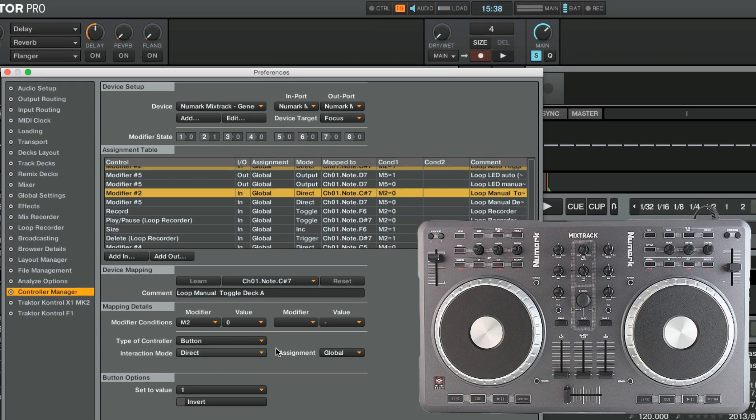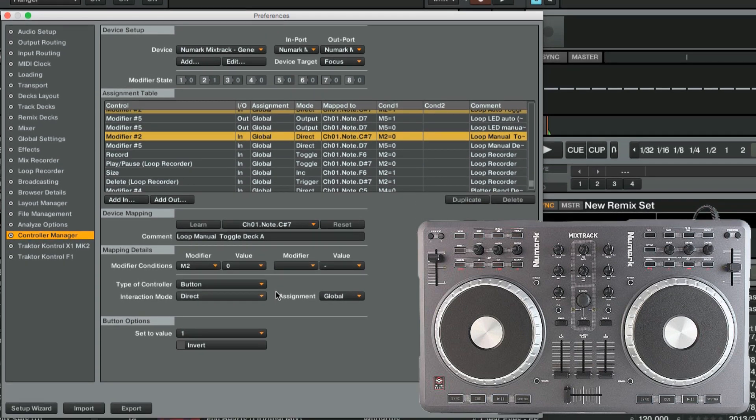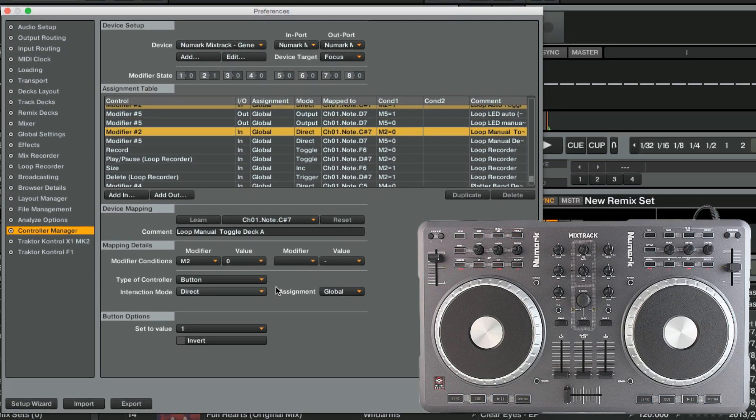Now that we have all our input assignments set and functioning, we will assign our output assignments. An output assignment, in this case, enables visual feedback by controlling LEDs on the controller. Just like we saw when testing the modifier condition, the LED will light up when the corresponding assignment is triggered.